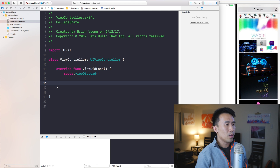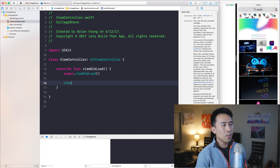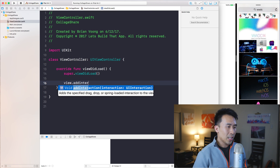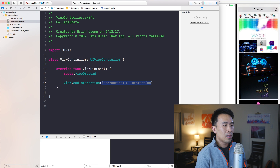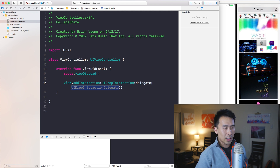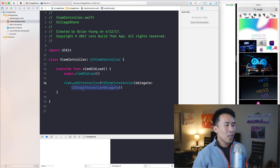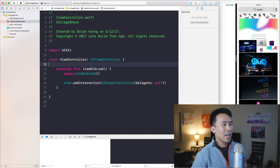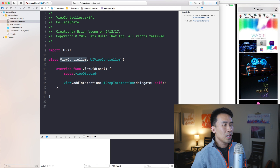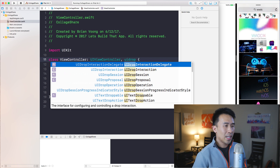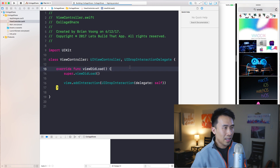So the first thing we want to do is access the view controller's view and call add interaction. The interaction is this new API called UIDropInteraction, and you construct it with some kind of delegate, which is UIDropInteractionDelegate. I'm going to use self for this. When you have a delegate that is self — the view controller — you want to make sure that you conform to that protocol, UIDropInteractionDelegate. Now you can build your project and run it again, and it should be okay.